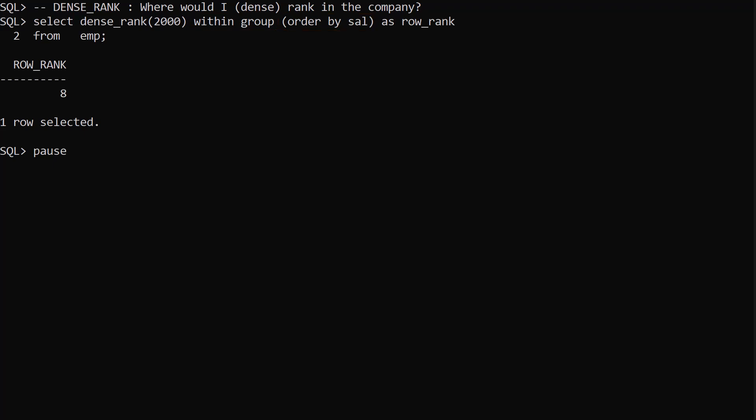There's no GROUP BY clause so once again the result set is treated as one group. With a salary of 2000, where would we dense rank in the company? We would be ranked 8. This is lower because we don't have the gap in the sequence after the tie for 4th place.